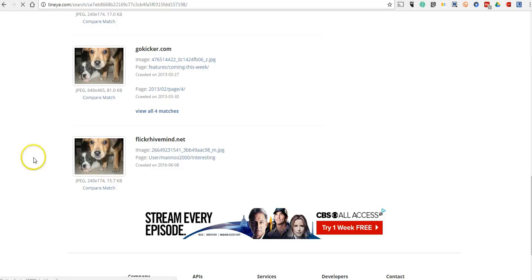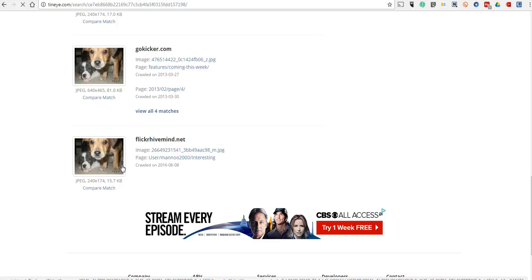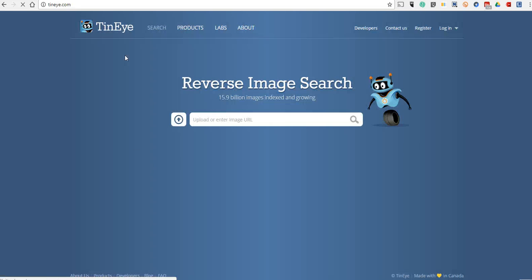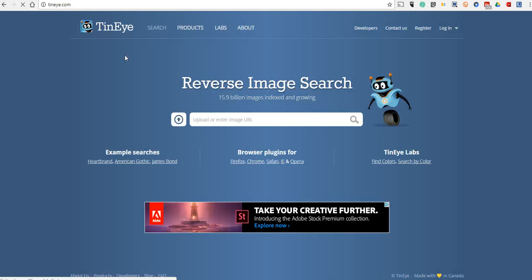And if you want to double check that the image was used properly, you can click through and make sure that the attribution information was added or not. So, that's a short overview of TinEye and it's a nice reverse image search tool. For more tips and tricks like this, please check out freetechforteachers.com.